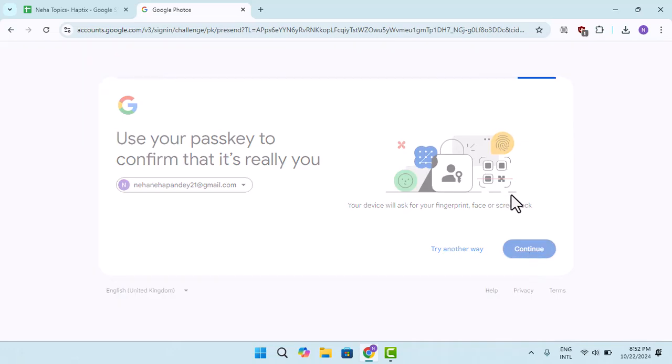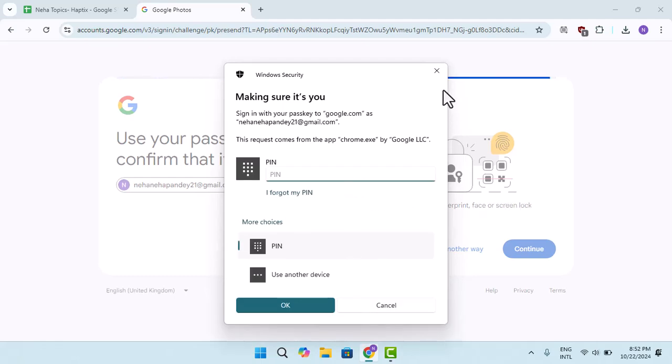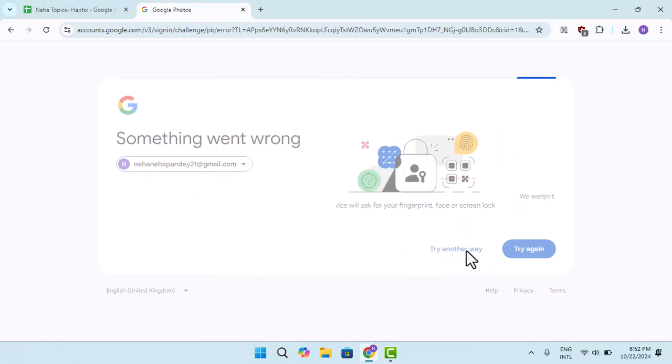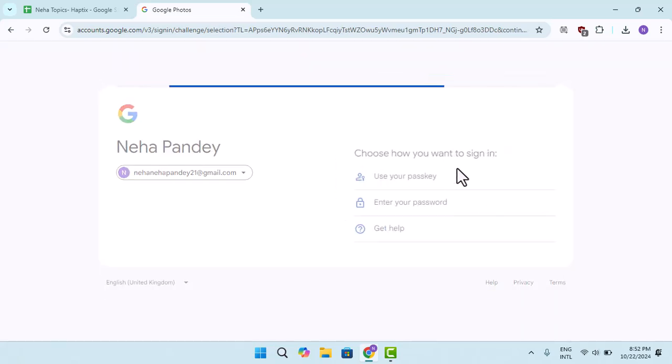Now, there is no direct way to change your password. The only way to change your password is by tapping on 'try another way' option. When you do this, it will ask you to select an alternative method. Press on 'get help'.